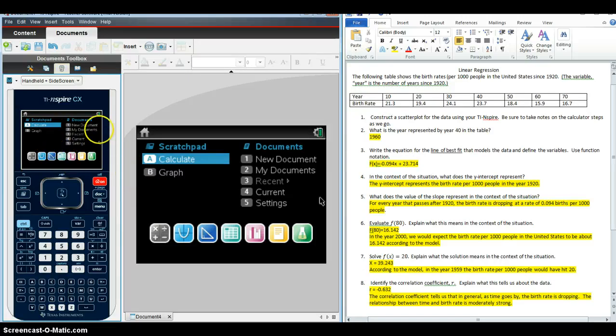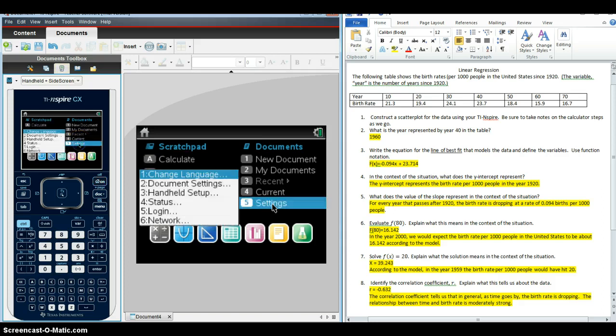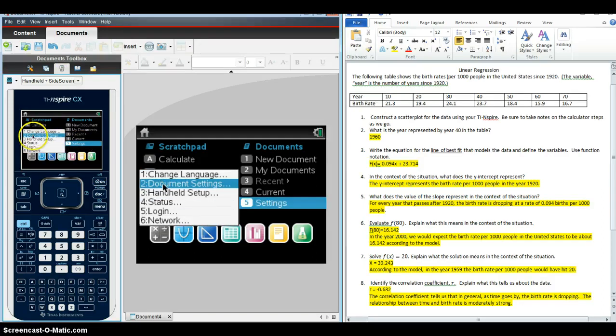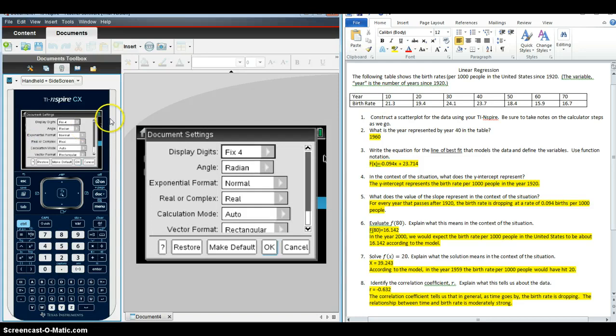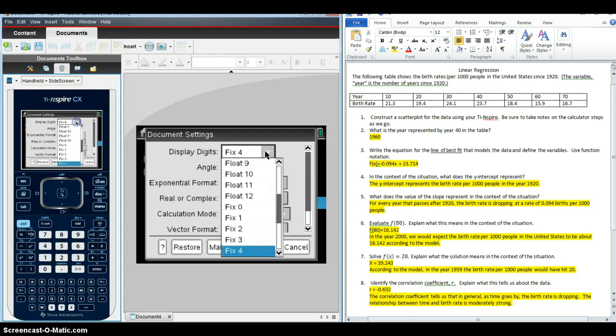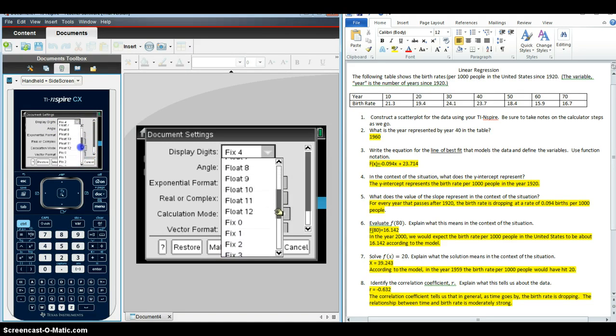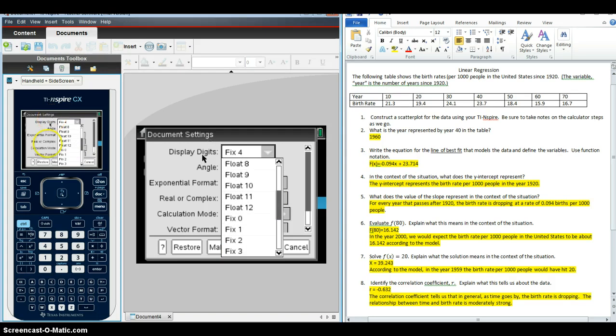Before we do anything on the calculator ever, we need to make sure that the settings are going to give us three decimal places. So we're going to go to settings on the home screen, document settings, and we want this box here where it says display digits to say fix 4 or fix 5 or anything higher than 3. We don't want it to say any of the floats. So make sure it says fix 4.